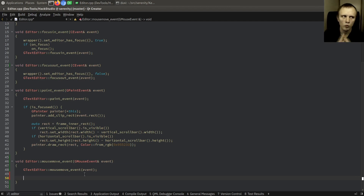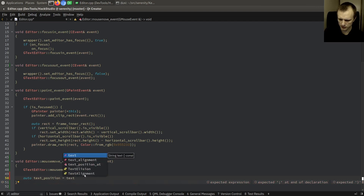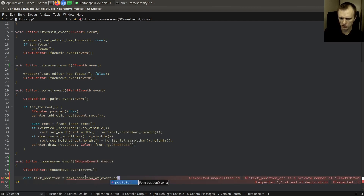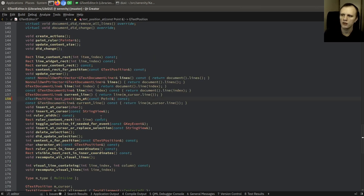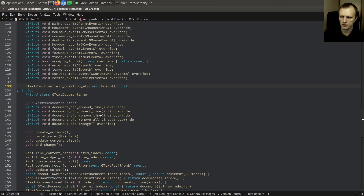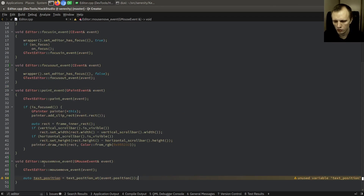We've got to figure out what token is under the mouse at the moment. We can compute the text position where we are pointing by calling `text_position_at_event_position`. That API was private, so we make it protected instead. This gives us the line and column of whatever you're hovering over.